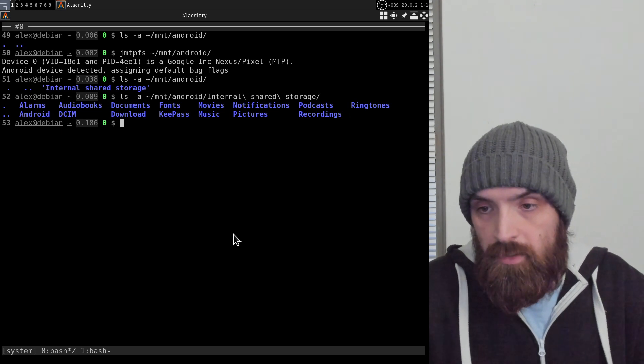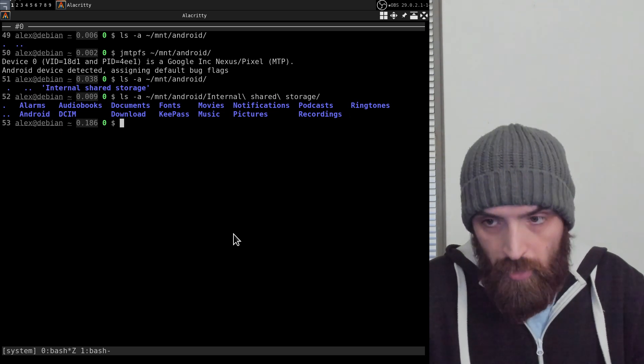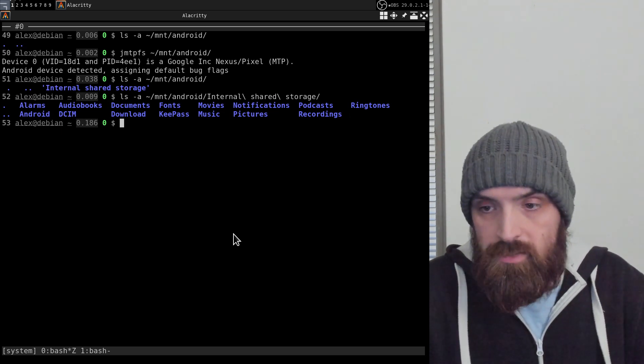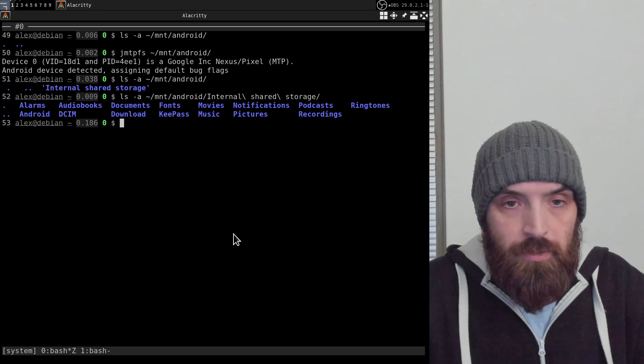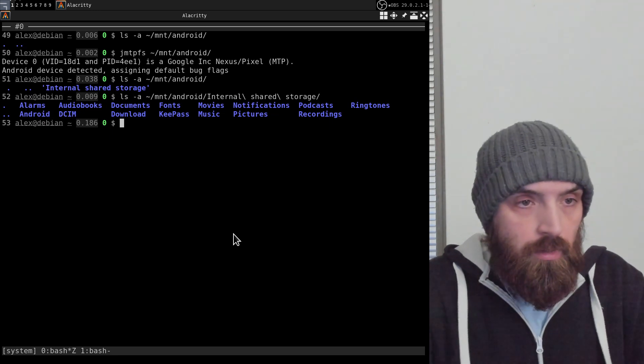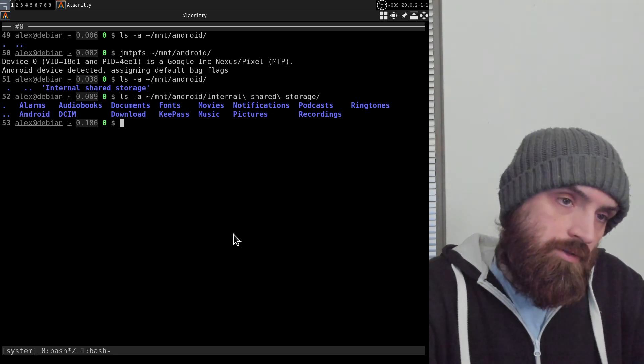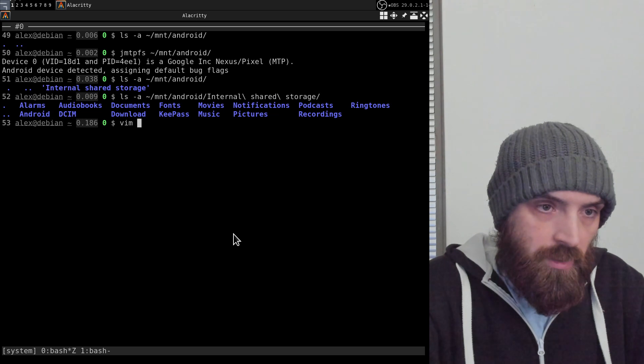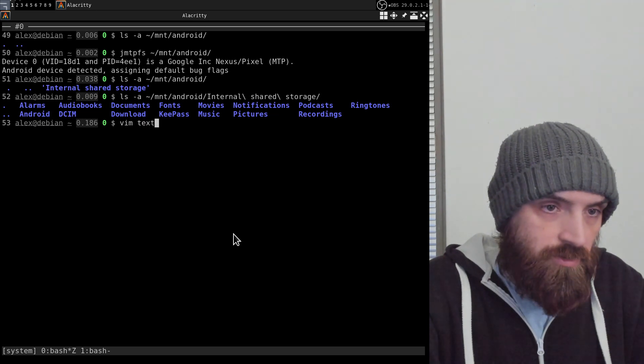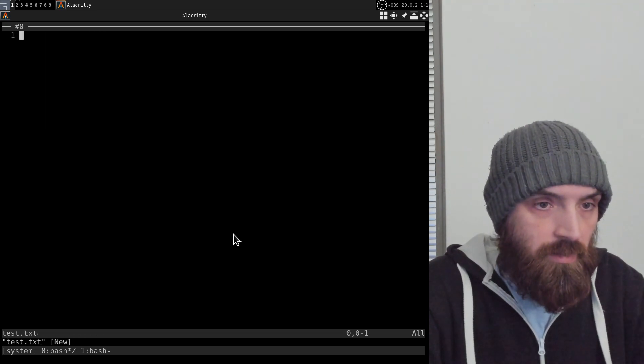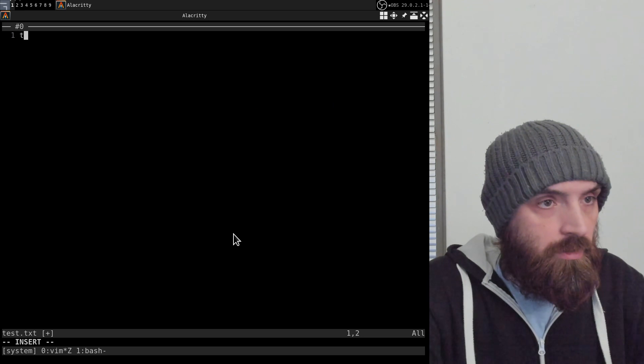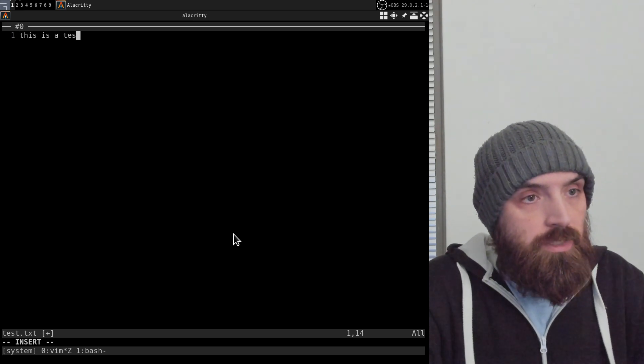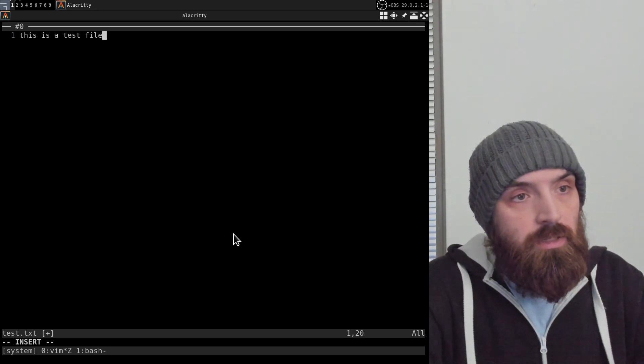Let's just create a test file or something. This is a test file.